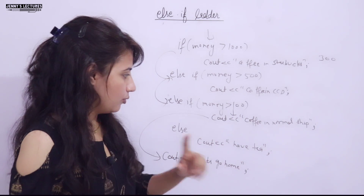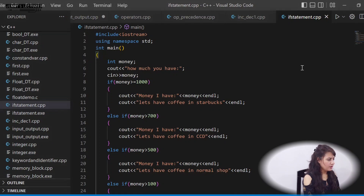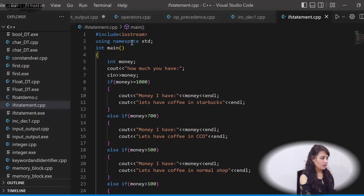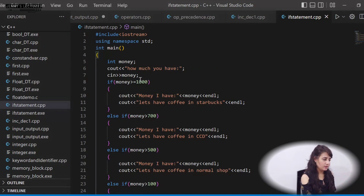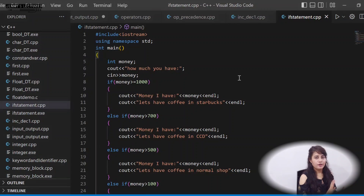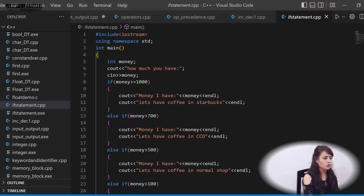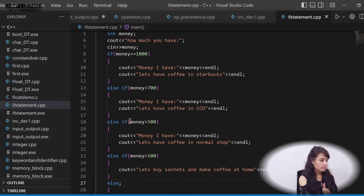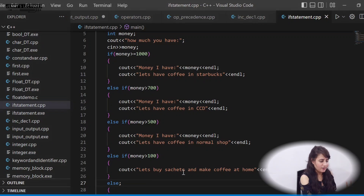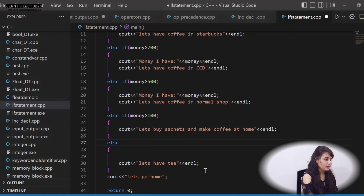Let me show you the program on the laptop. We have the header file, using namespace std, then main. We take a variable money and enter it using cin. Five choices are implemented: if money is greater than or equal to 1000, coffee in Starbucks; else-if greater than 700, coffee in CCD; else-if greater than 500, coffee in a normal shop; else-if greater than 100, buy sachet and make coffee at home; else, let's have tea. Then 'let's go home' is printed outside the ladder.